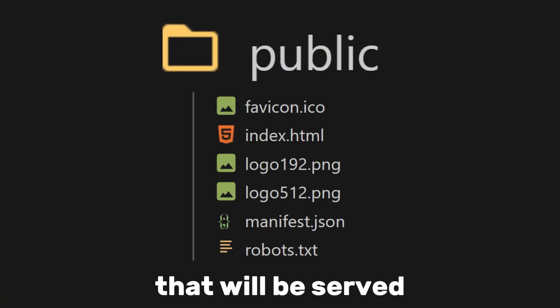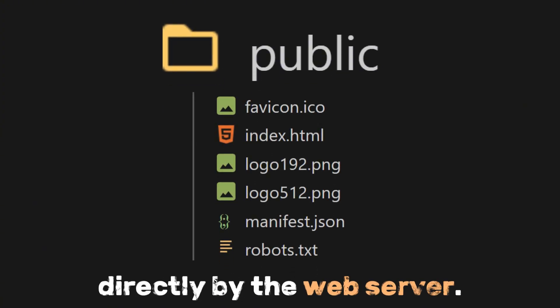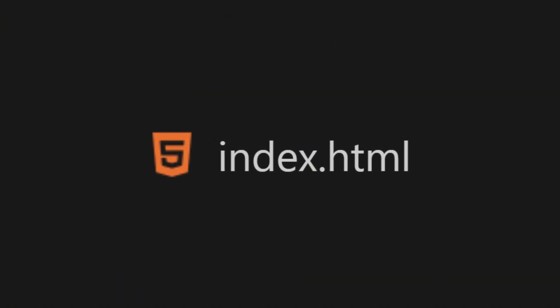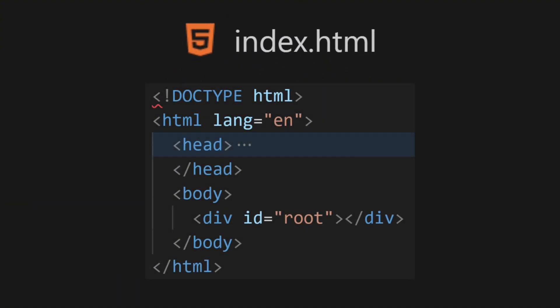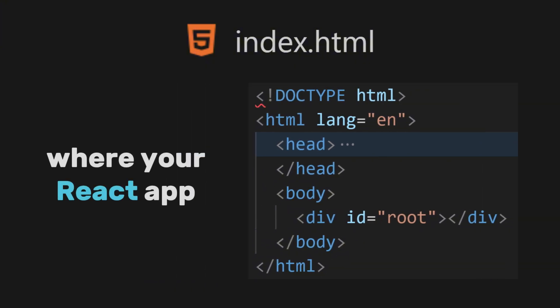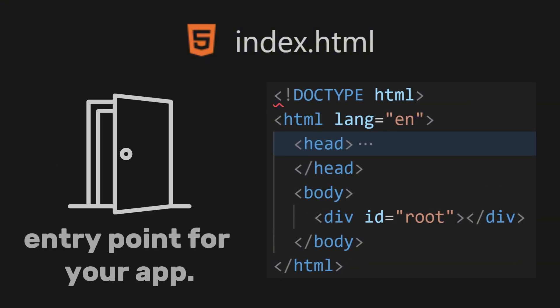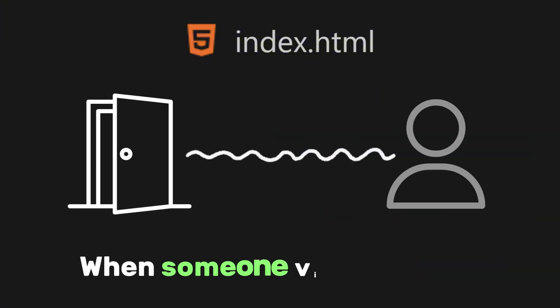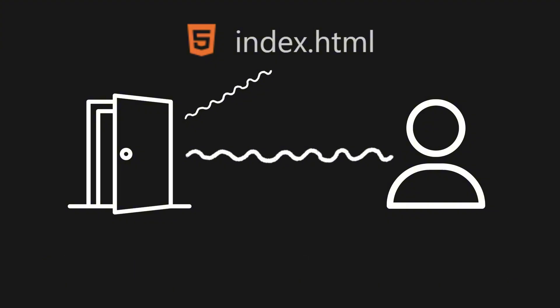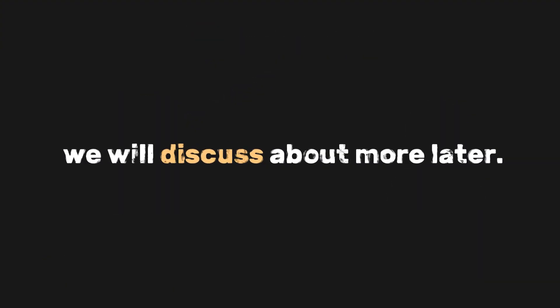After node_modules is the public folder. This folder contains static assets that will be served directly by the web server. Inside this public folder is the index.html file. This file contains a div with an ID of root where your React app will be injected. It serves as the entry point for your app — when someone visits your website, the browser loads this file first.